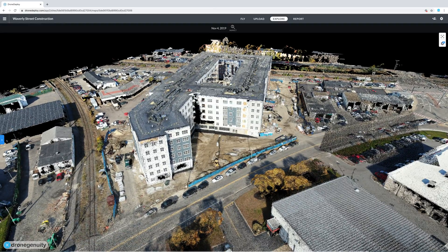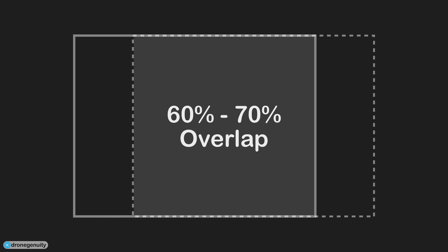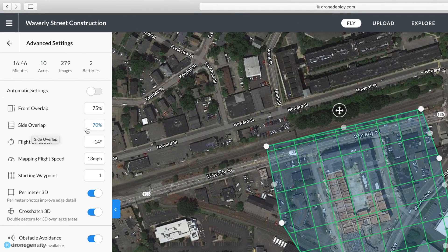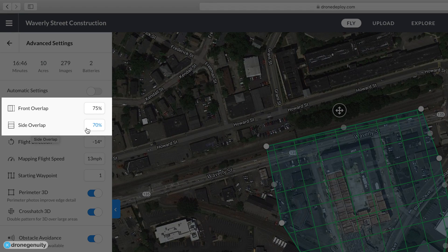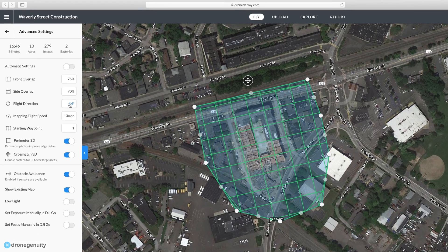To get the best results when creating a 3D model with your drone, you need to do two things. First, you need to make sure there is a 60-70% overlap between your aerial photos. This helps the triangulation process be more accurate and track the same points between images. Flight apps such as DroneDeploy and PIX4D Capture allow you to create automated flight paths and set your desired image overlap.